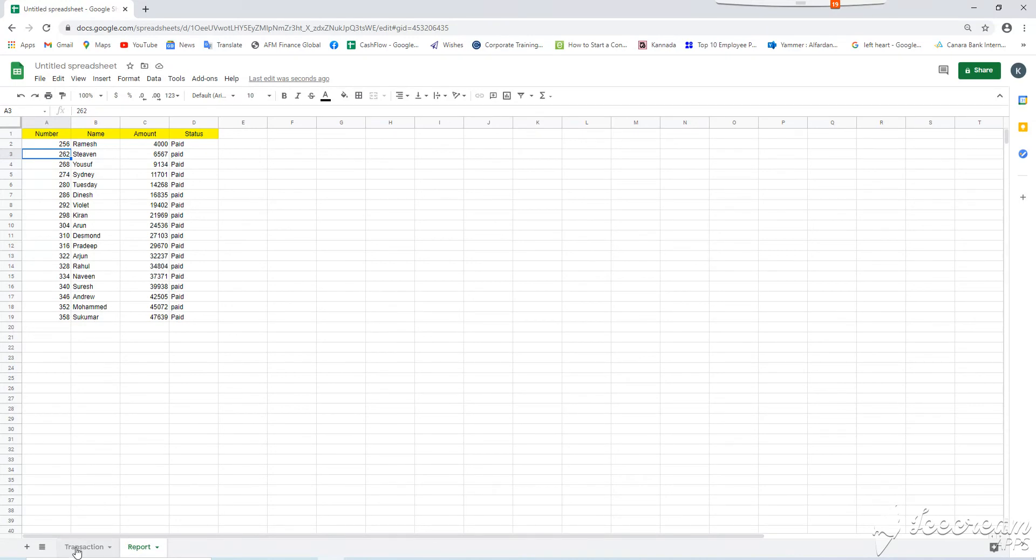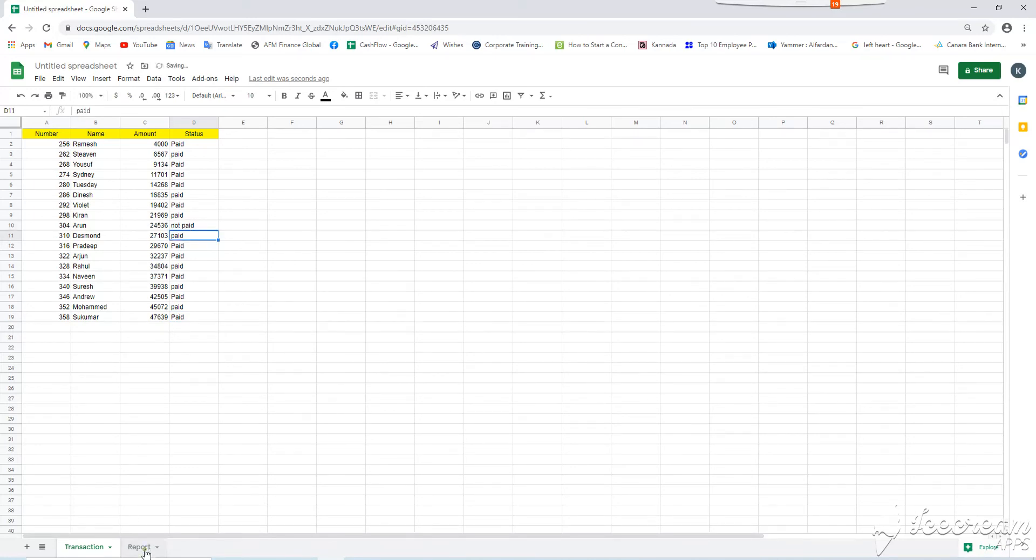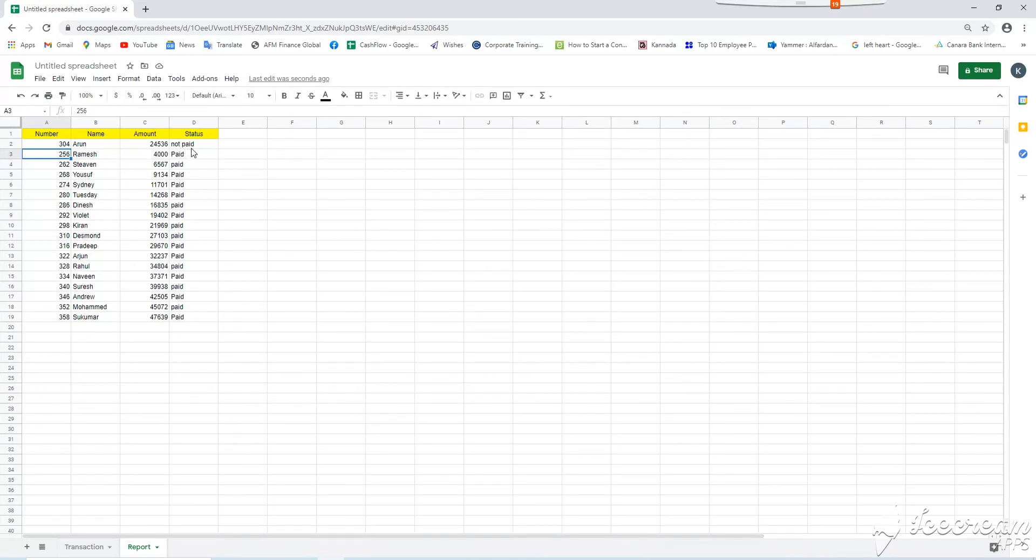So, if I change one thing as a not paid. So, here, that line item came as not paid. So, this is about automatic sorting data in Google Sheet. The formula is very simple.